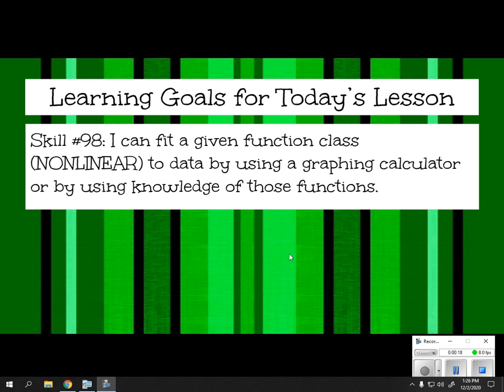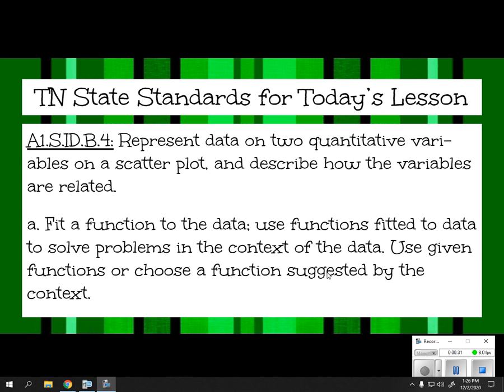Our skill: I can fit any given function class, being non-linear, to data by using a graphing calculator or by using knowledge of those functions. Our standard for today is to represent data on two quantitative variables on a scatterplot, describe how the variables are related, fit a function to the data, and come up with an equation that best models the data.